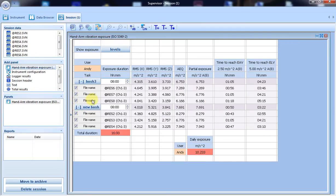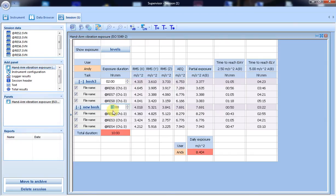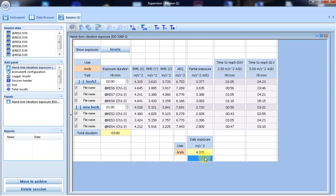The last thing is to input the real exposure time. Once the exposure times are entered, the daily exposure is recalculated. We can see that the daily exposure has changed.